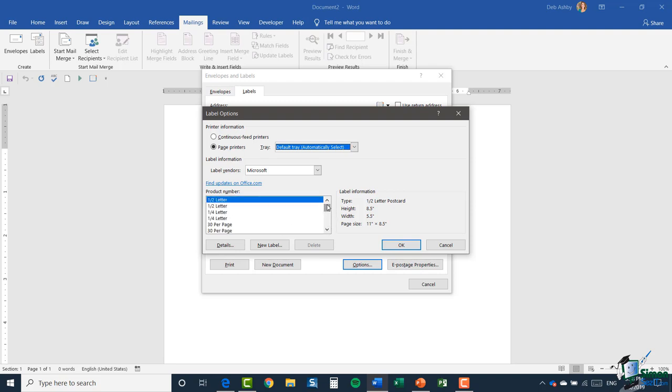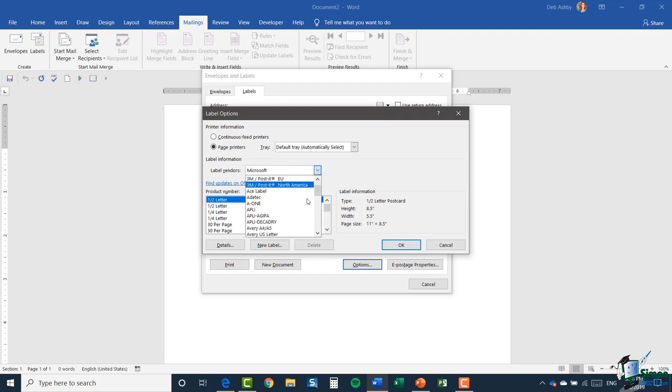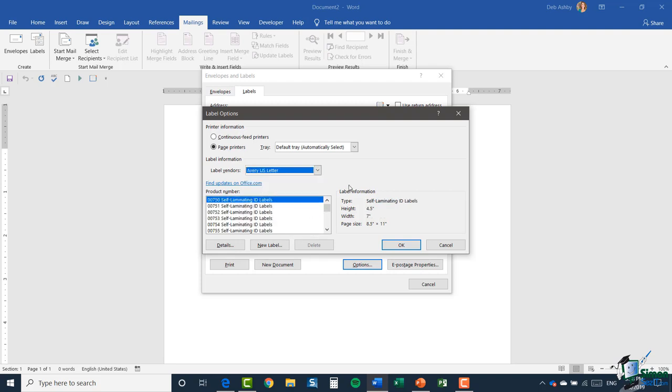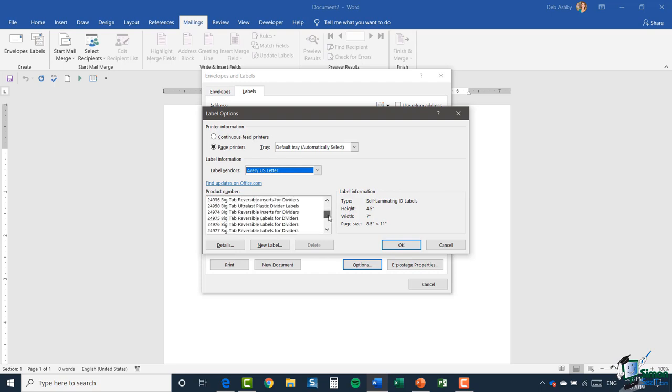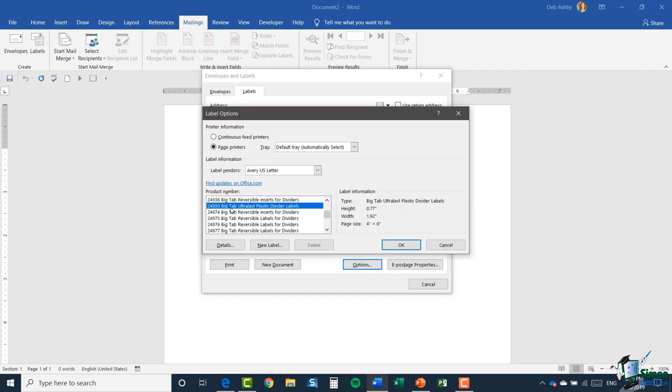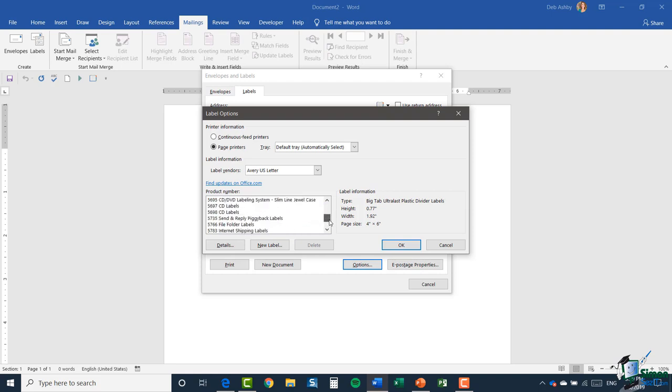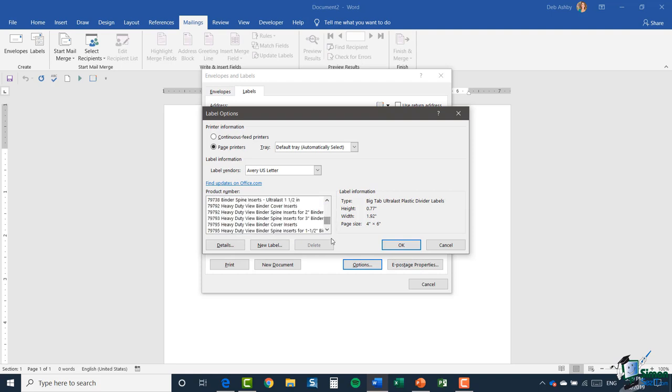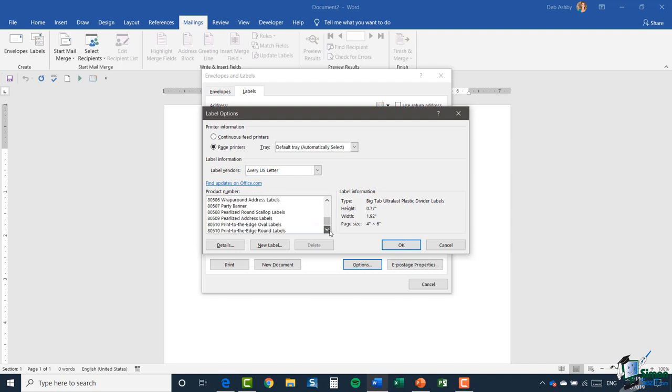Now a very typical label vendor that people use is this one just here, Avery US Letter. And again there are so many different labels in here. These numbers correspond with the type of label or different brands of labels. So you'll see when I click on them you get the label information at the side which will tell you the exact height and width of the label and also the page size, so you can really go through and find the one that you need. Now a really common one to use is the 8160 series, so I'm just going to scroll down and try and find that. Not as easy as it sounds.